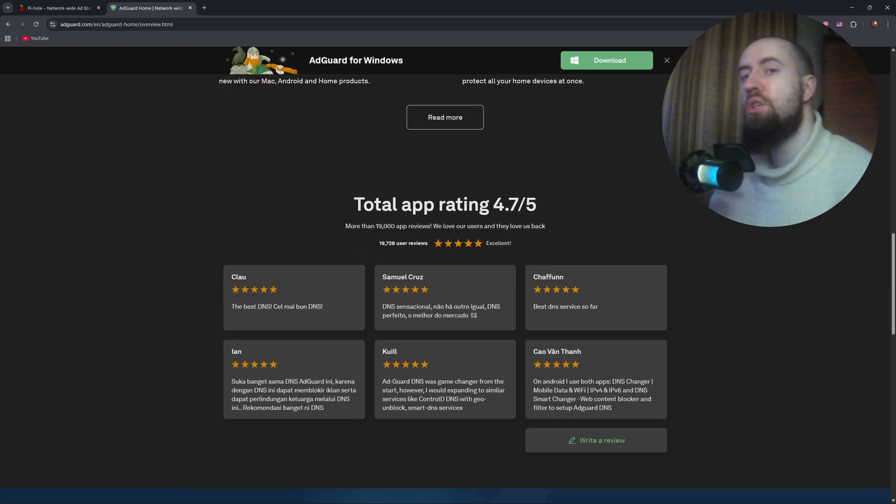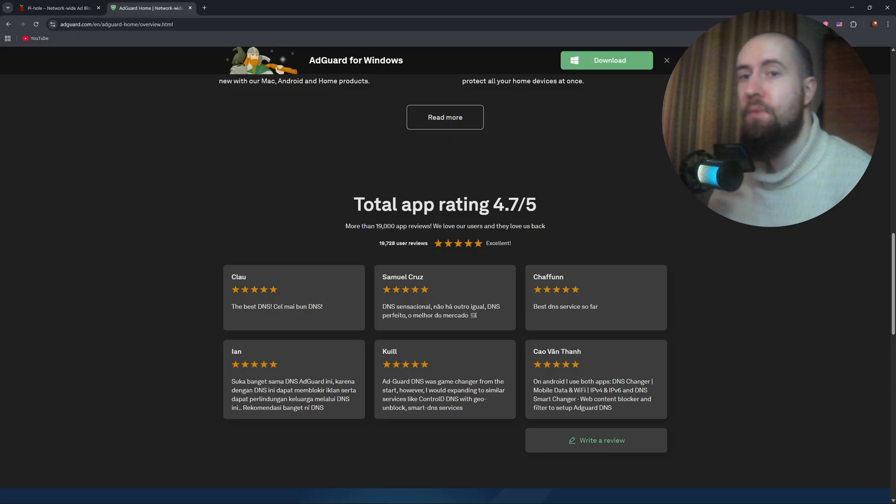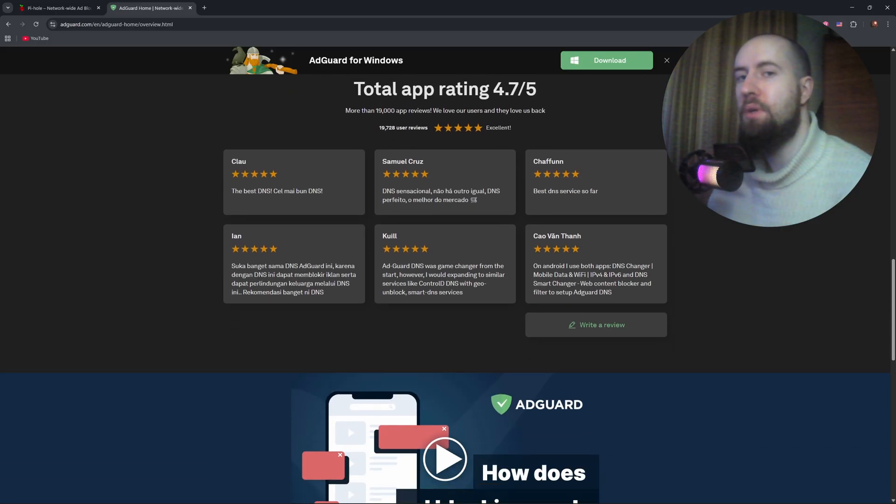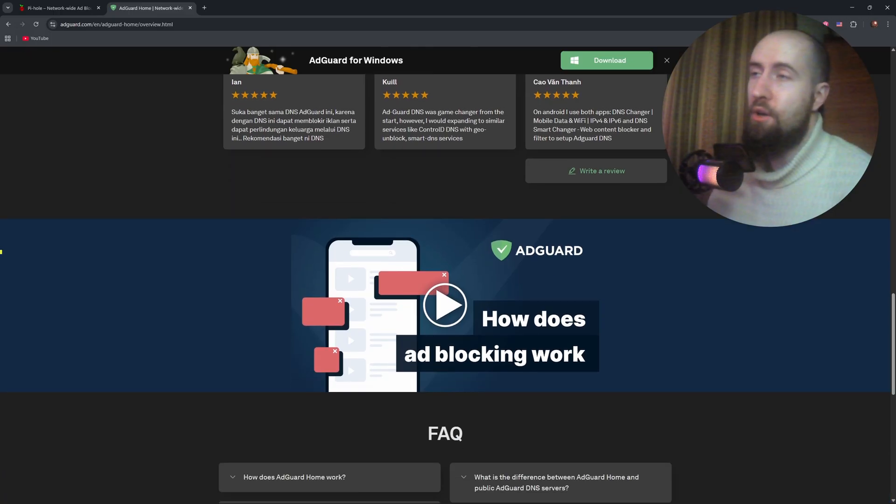So if you want a plug and play experience, AdGuard wins. But if you enjoy tinkering and prefer minimalism, PyHole feels right at home.